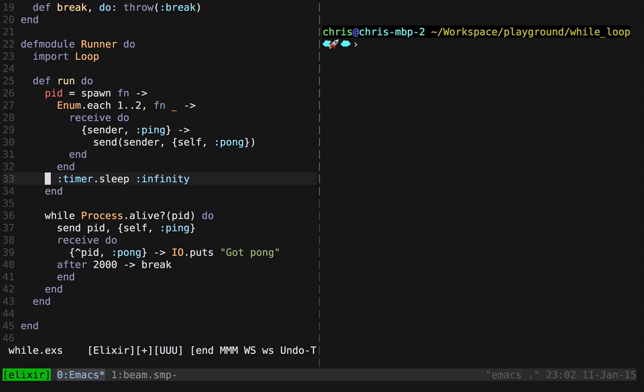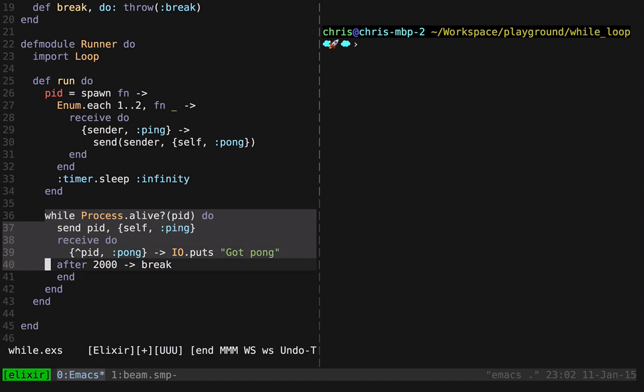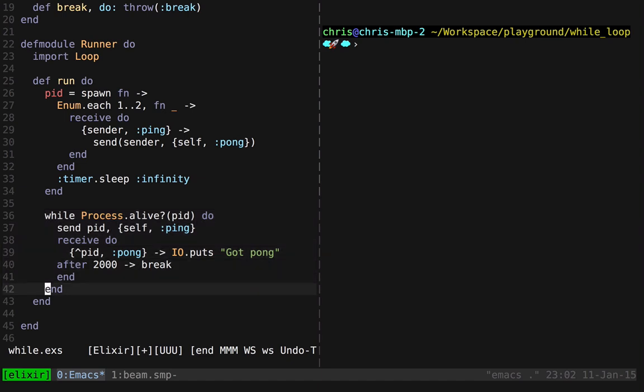And then it waits, and it sleeps forever to simulate this break clause. And then I've included our original pseudocode that we've actually turned into a reality. So let's see if it works.